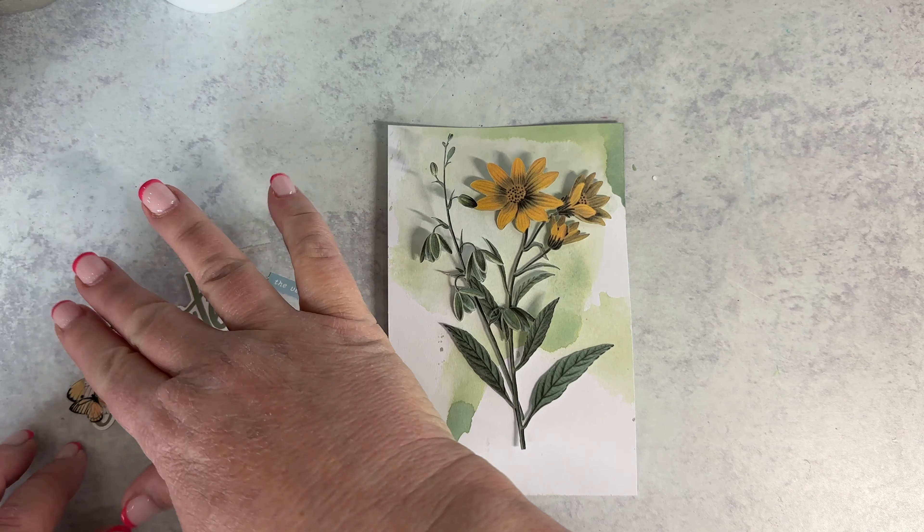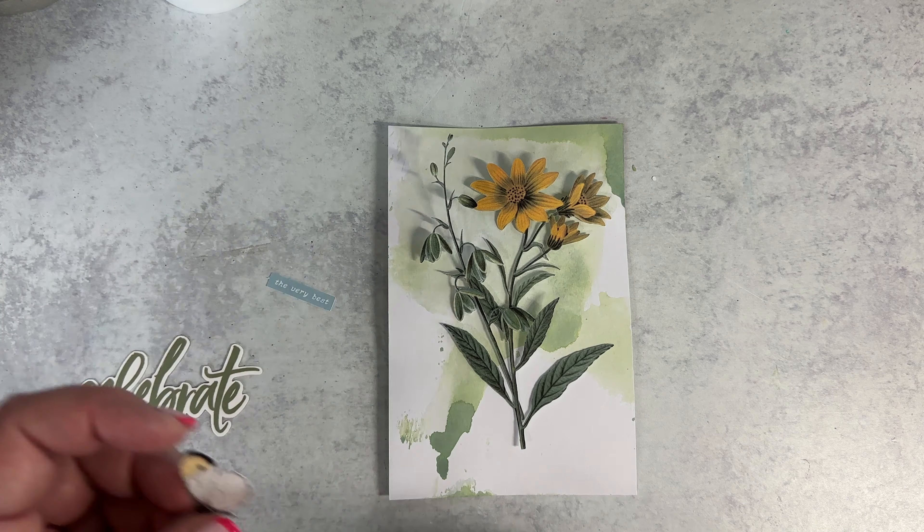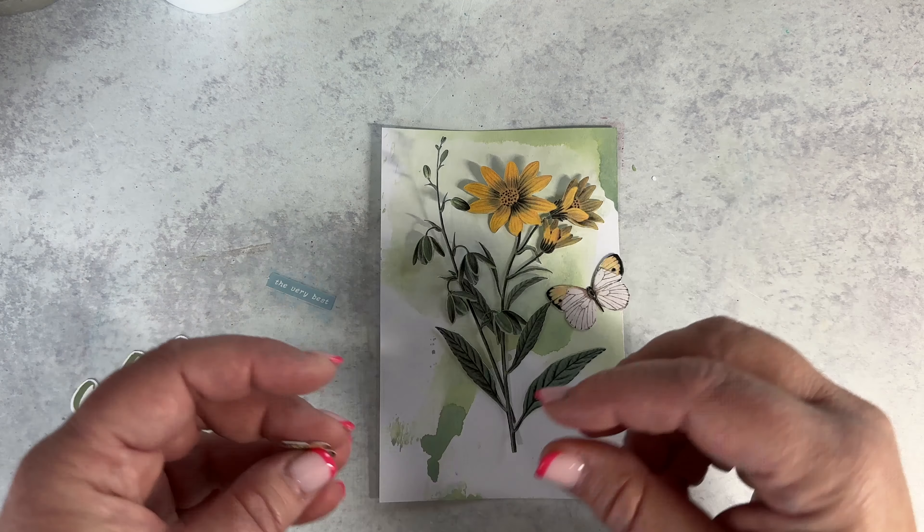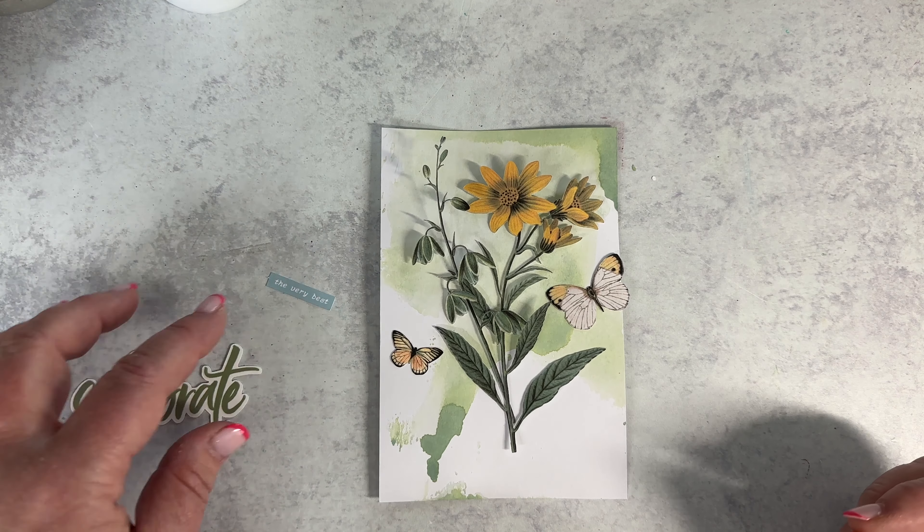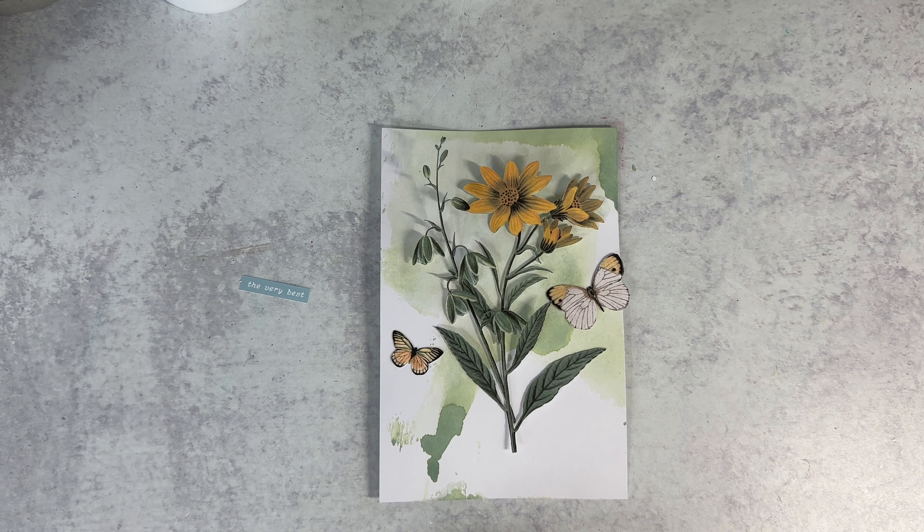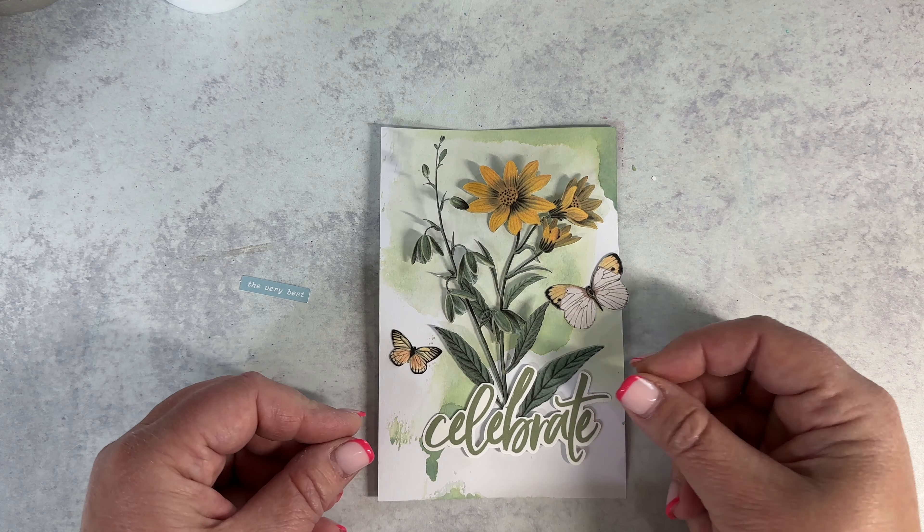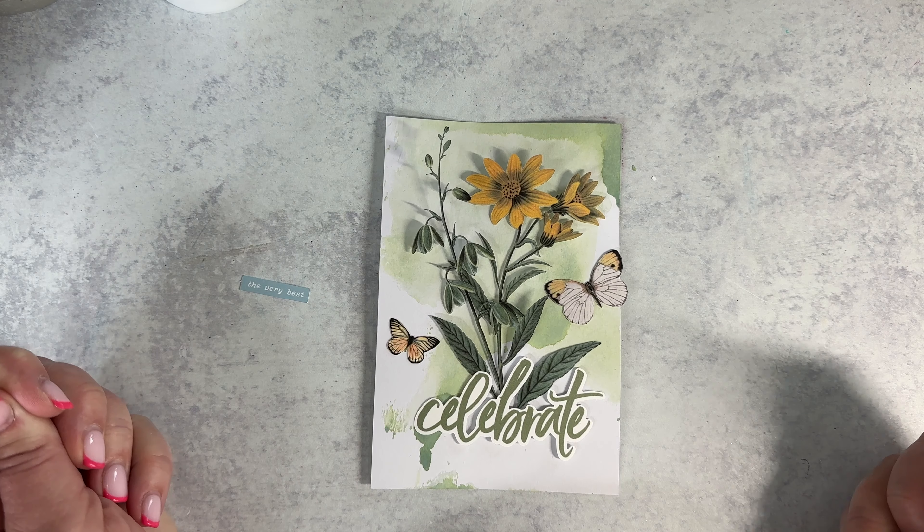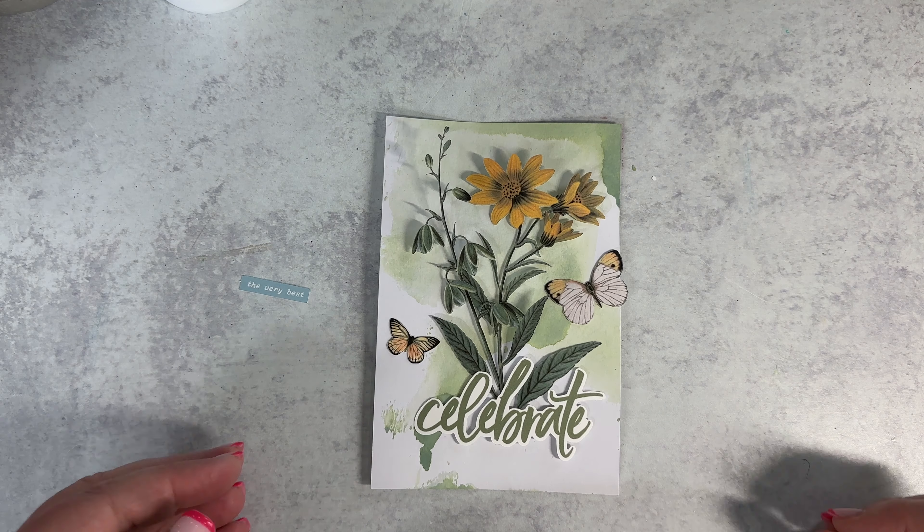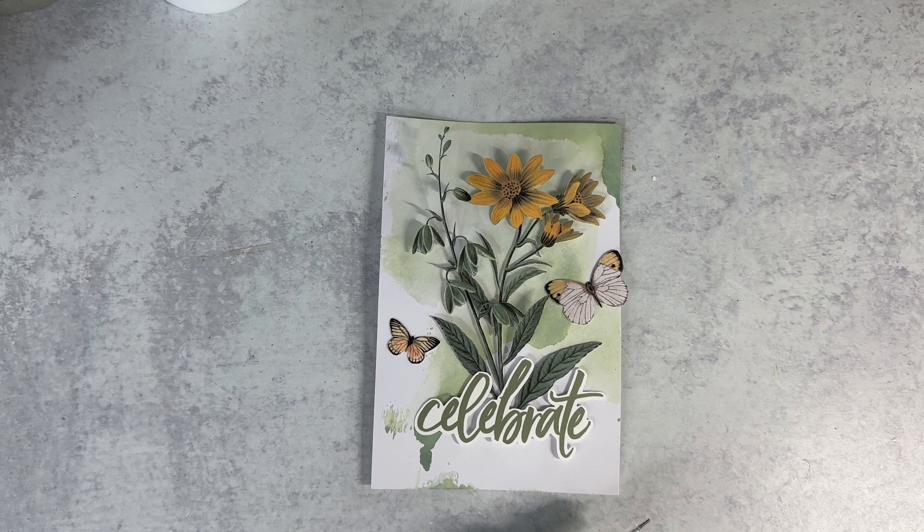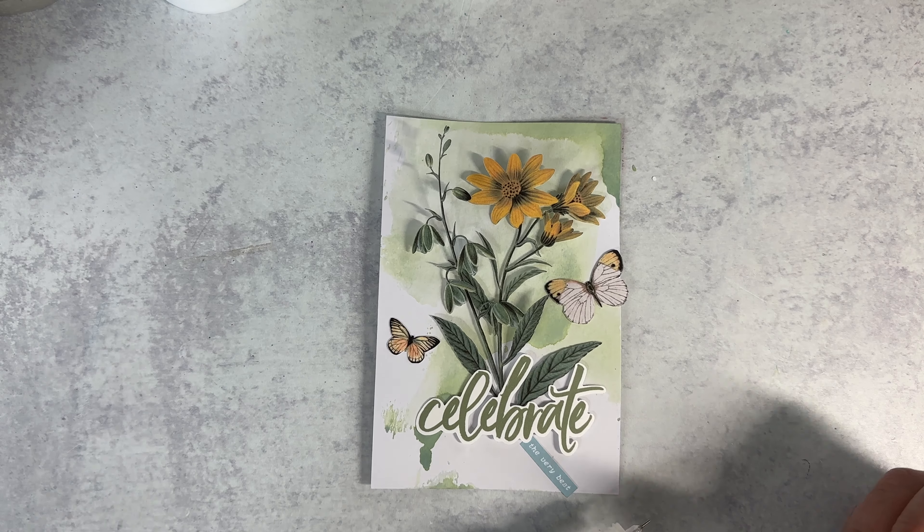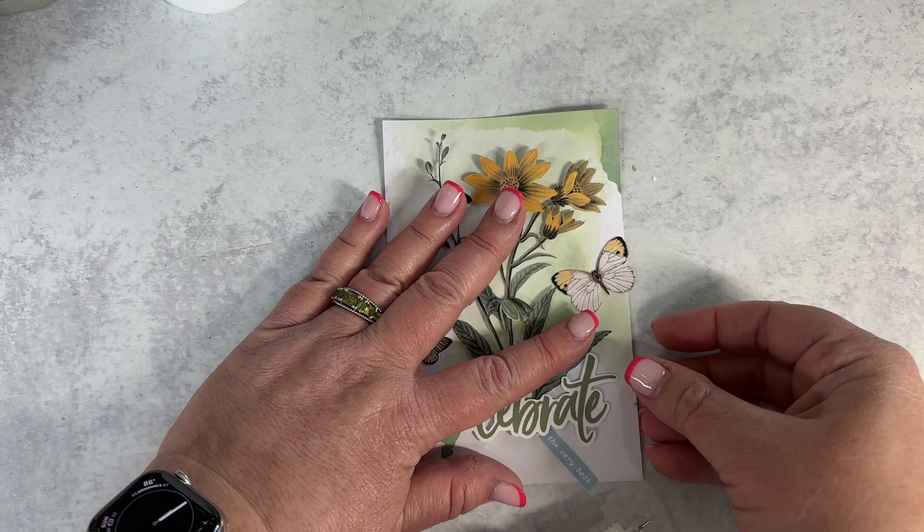I kind of want to layer these in here like that, doesn't that look nice? And then we've got two butterflies, we've got a small butterfly and a large butterfly. The large one I'll let kind of fall off the edge and I can trim it. Then the celebrate will go across the bottom just like that. So I think that will make a really nice card. And then the very best will go kind of across the bottom.